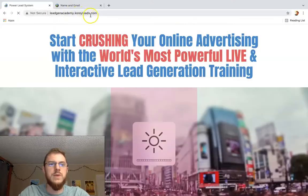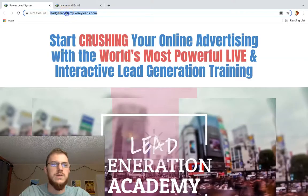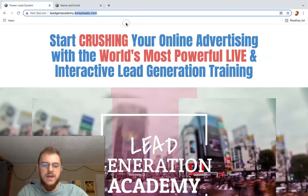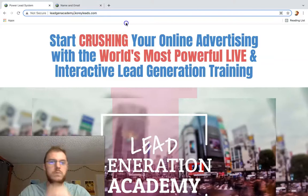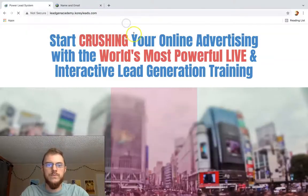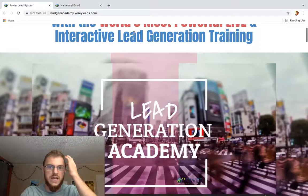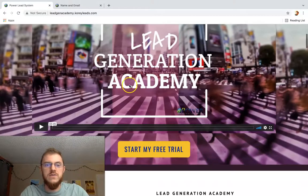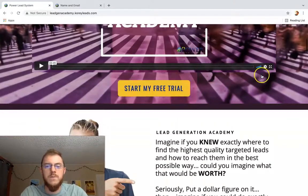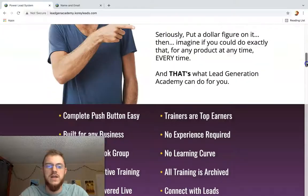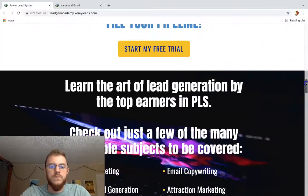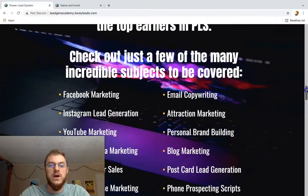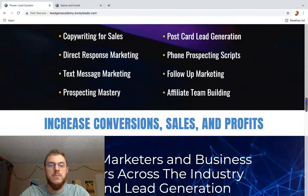This is a subdomain right here — I just created this: leadgenacademy.coreyleads.com — and it goes to my personal Lead Generation Academy sales page. So if they watch the video and create a trial, if they buy this product, then you will start earning some money.